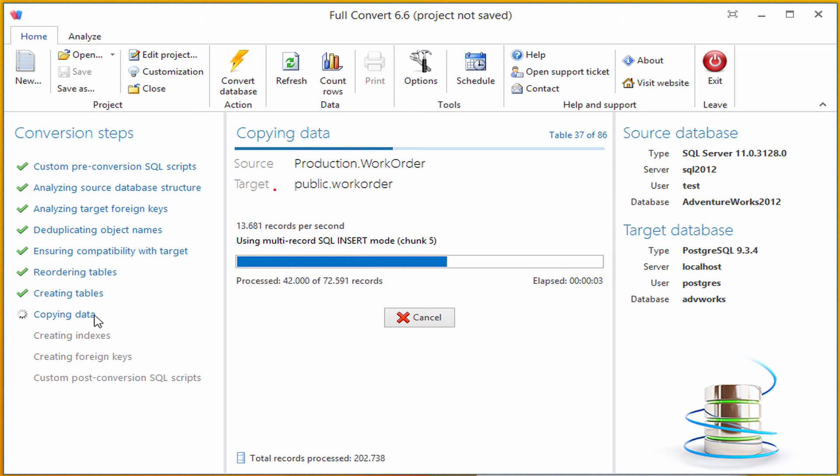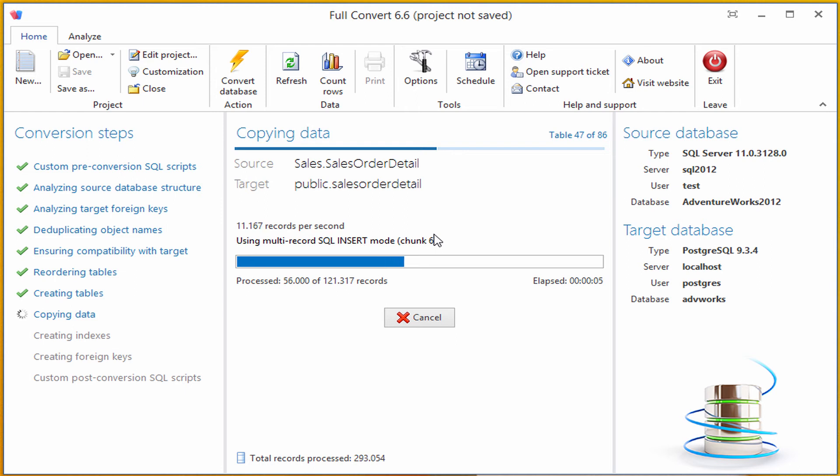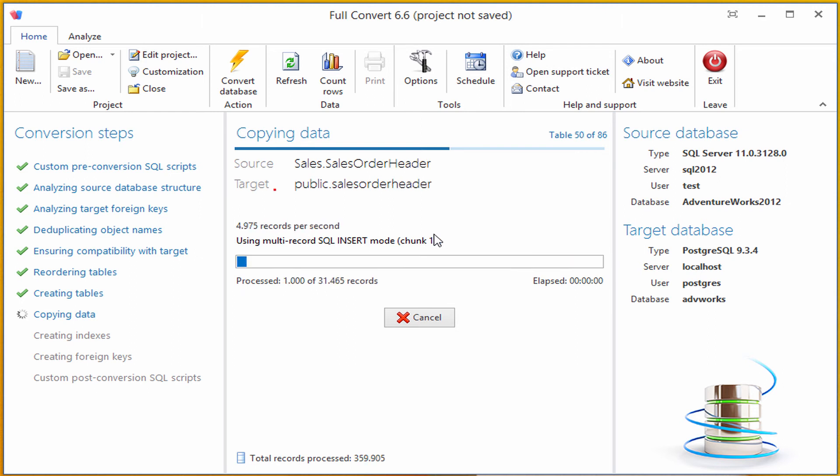It is now copying all the data from all the tables. Please note that Full Convert is copying data in chunks. This means that even if your table has hundreds of millions of records, it will copy it very efficiently, without consuming a lot of memory, and without straining your database servers.